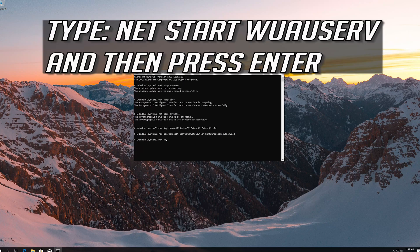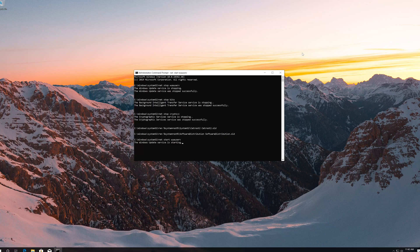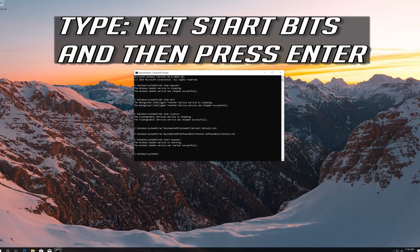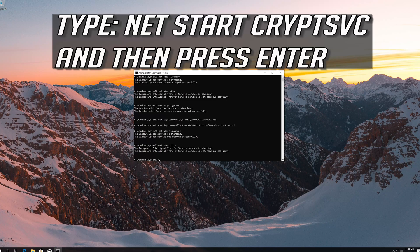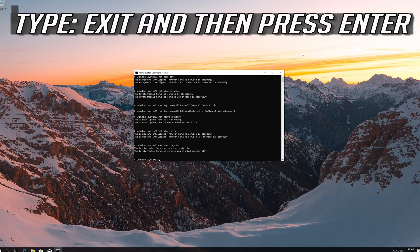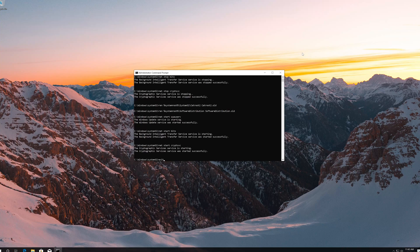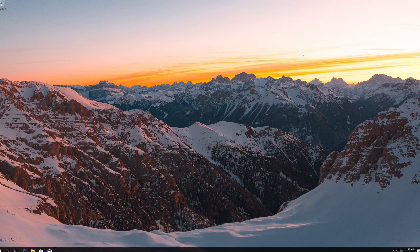Type net start wuauserv and then press Enter. Type net start bits and then press Enter. Type net start CryptSvc and then press Enter. Type exit and then press Enter.